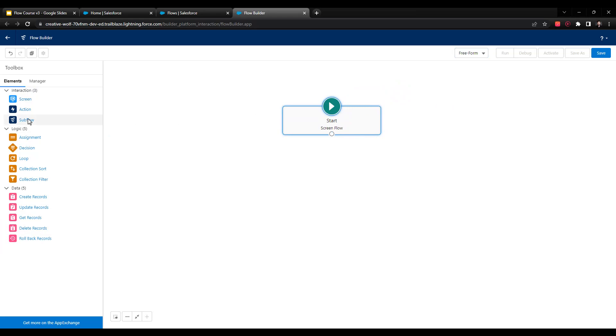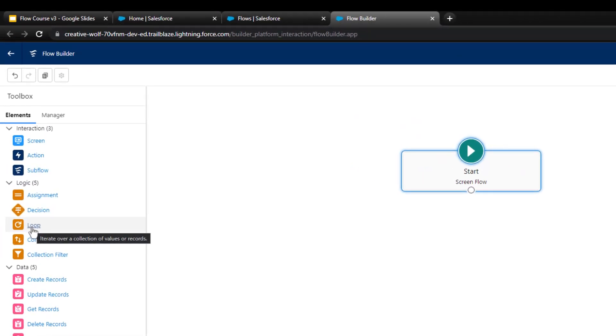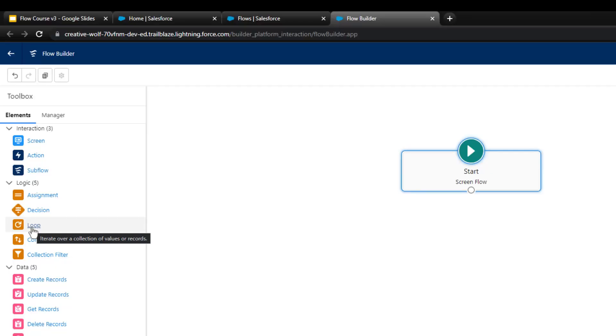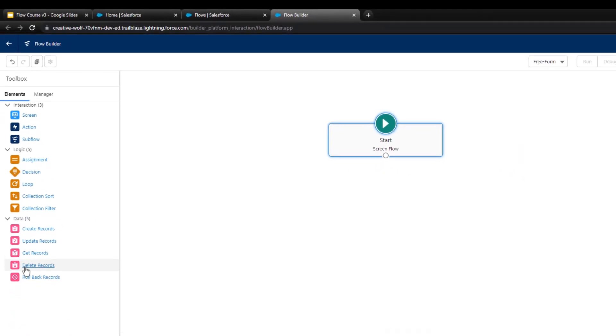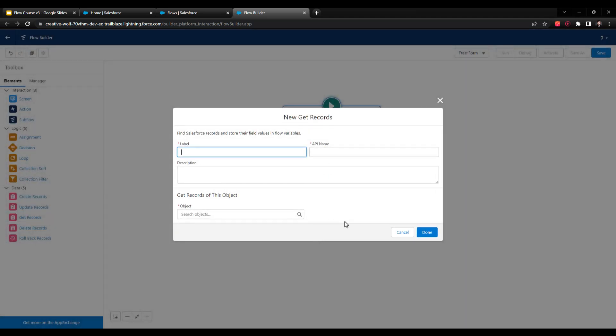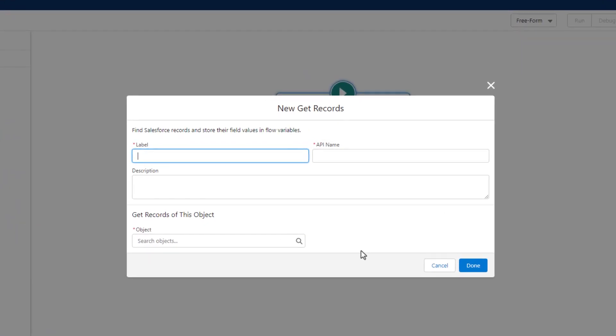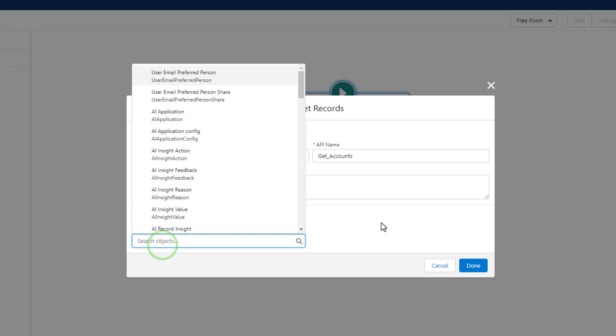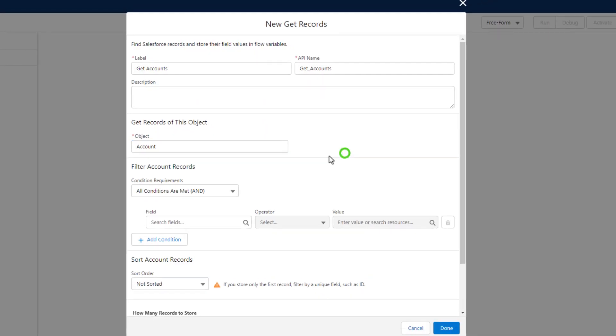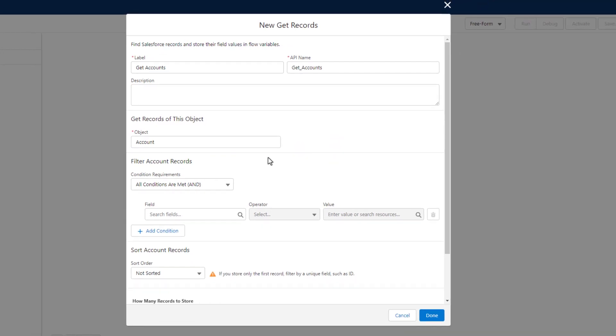The logical element we're going to work with is this loop element. As you can see, when we hover over, it says iterate over a collection of values or records. Before we can even get to the loop element, we have to create that collection somehow. The best way to do that when you're working with Salesforce records is to use a get element. I'm going to drag a get element to the canvas, just drop it there, and I'm going to call this Get Accounts. What I want to do with this get record element is just get every account in Salesforce. Because we're in a Trailhead environment, there's only 15, so it's not that many.